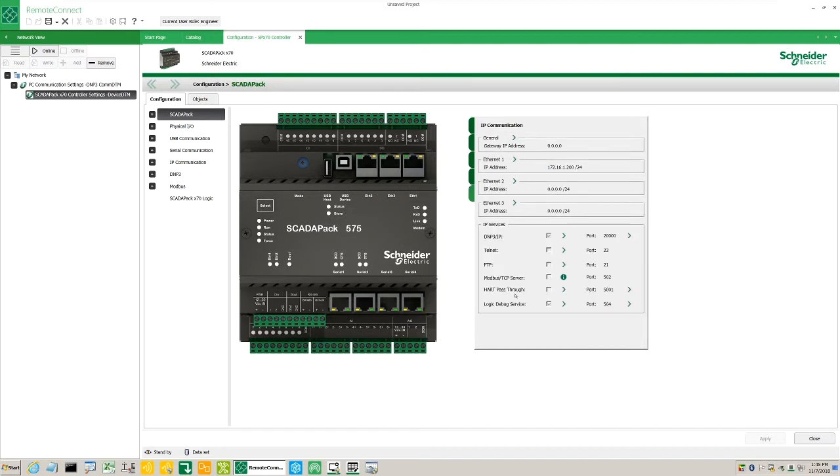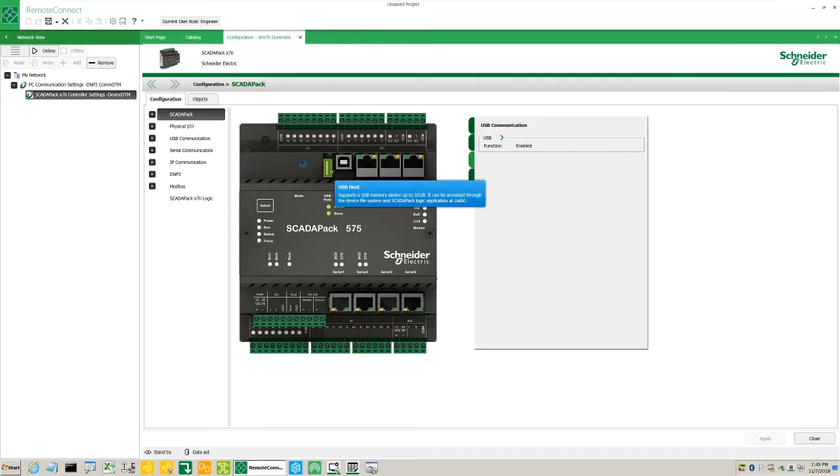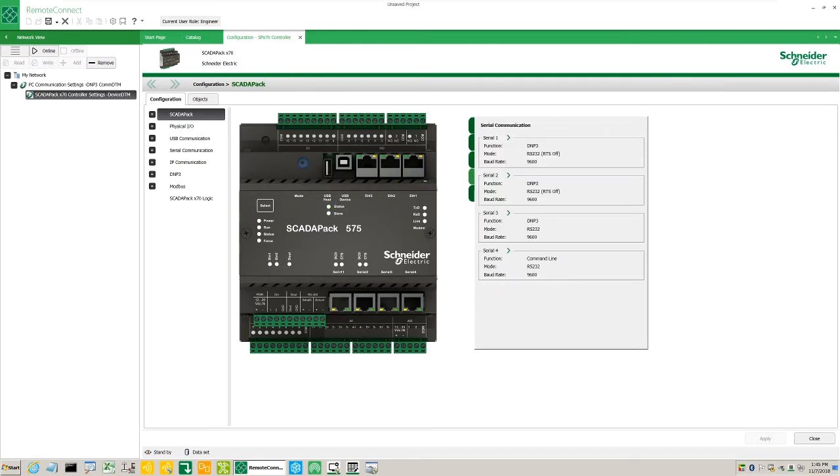Hover above the Ethernet ports to see the IP addresses, subnet masks, and IP services. Hover above the serial ports to see the configured settings.